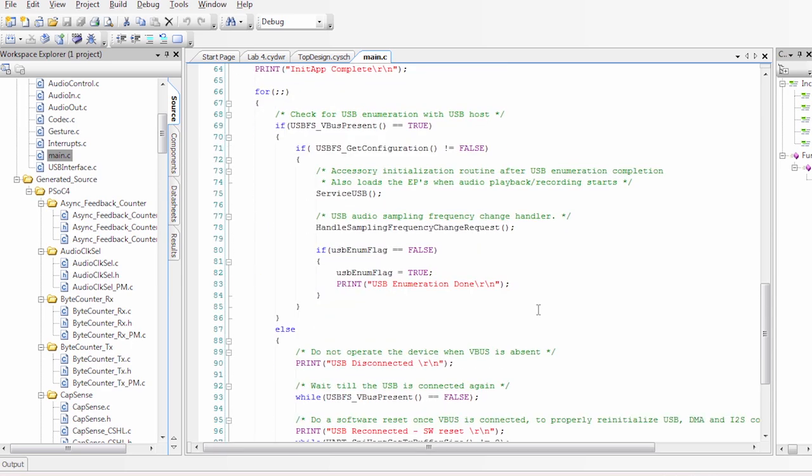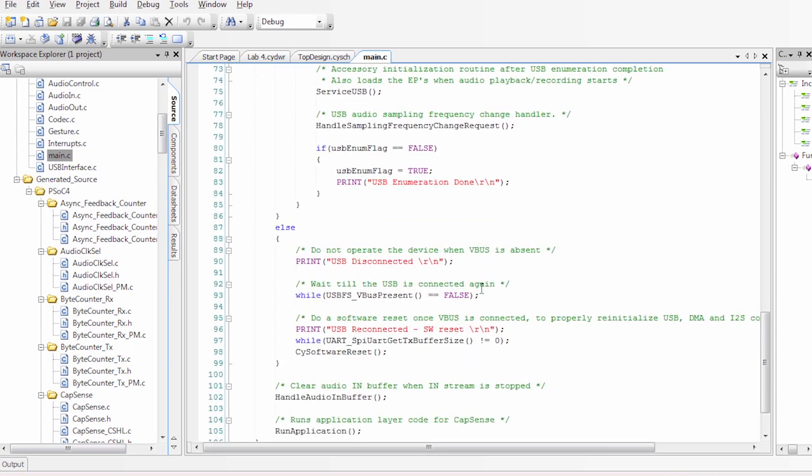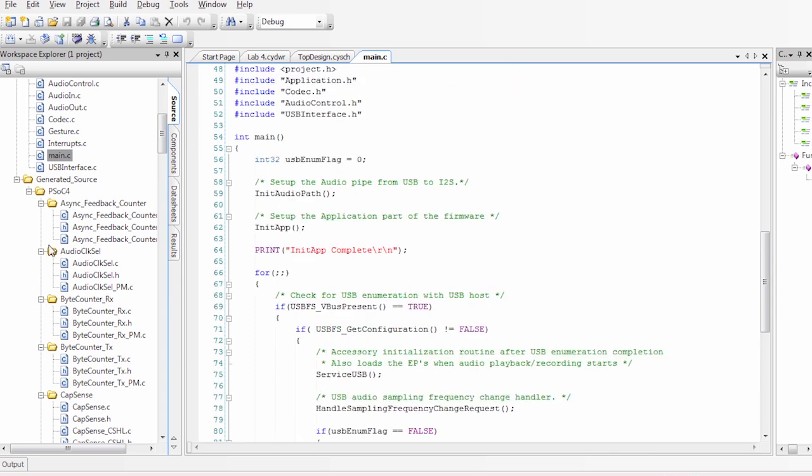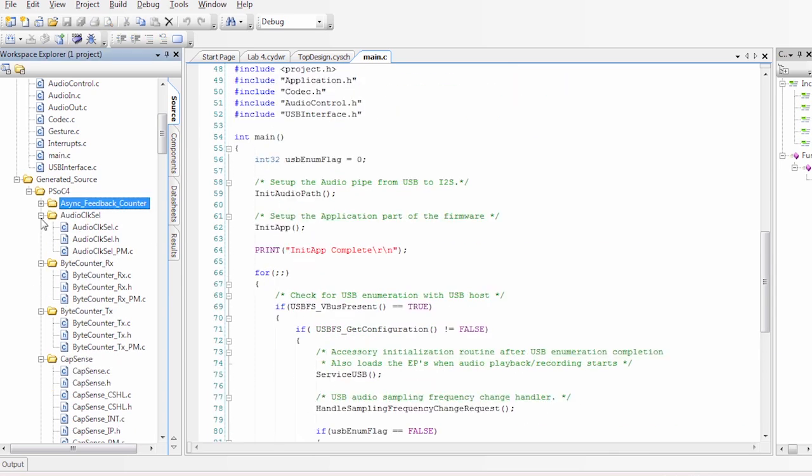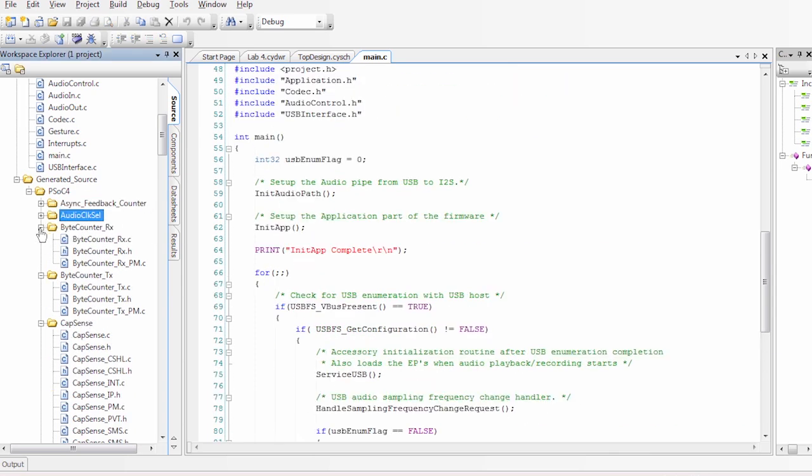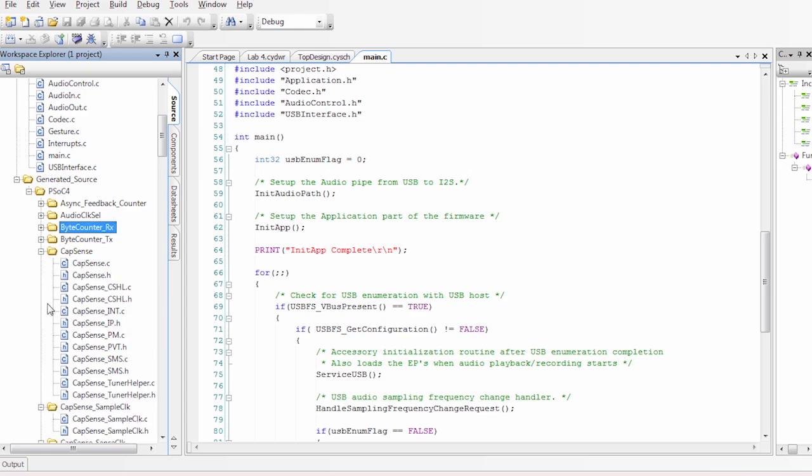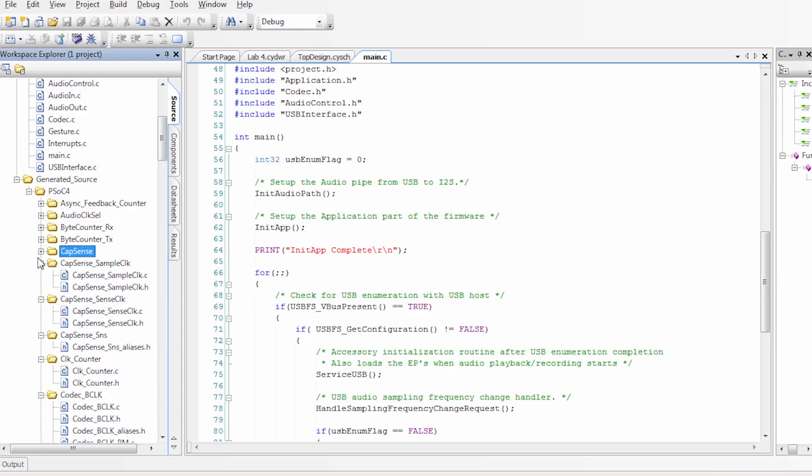We have initialization. We have our for loop with basically the different stages and different warnings printed. And all of this is divided into different libraries that you can find in our workspace selection. So after going through the project, let's do a quick programming of the board.